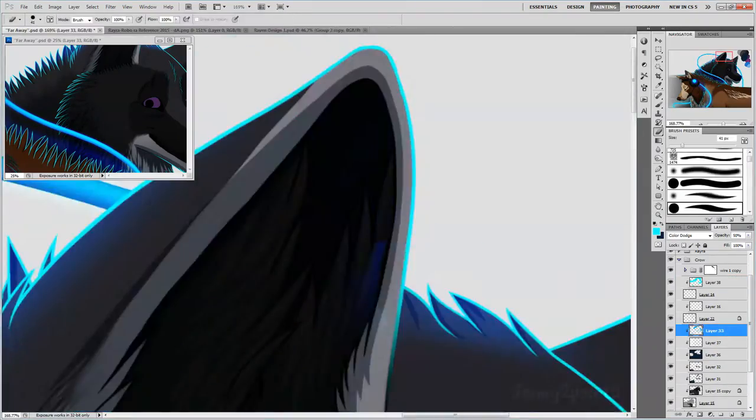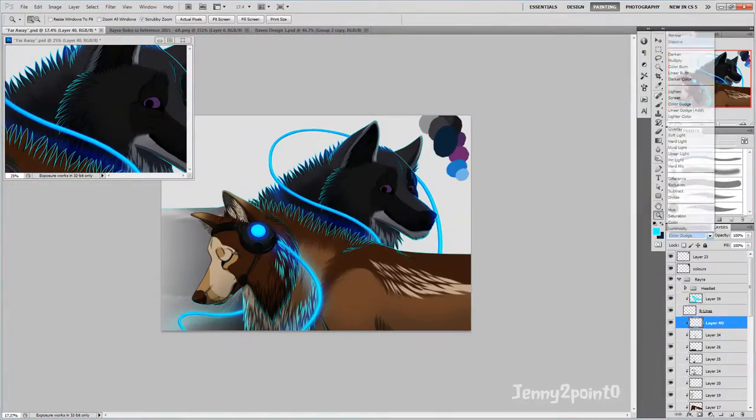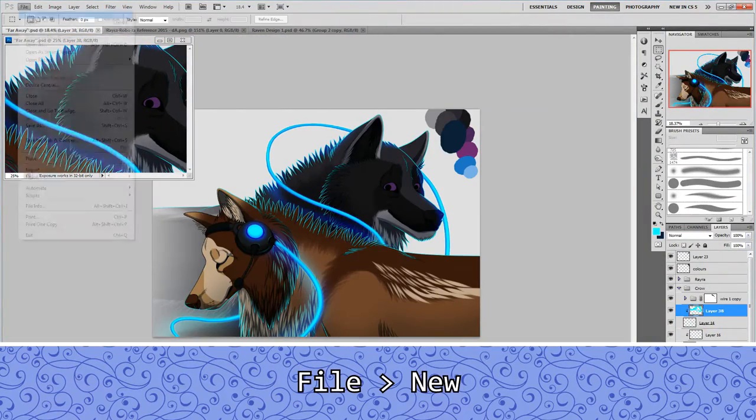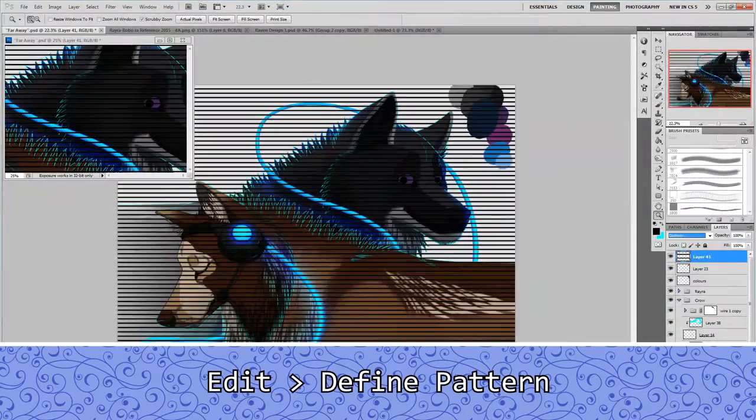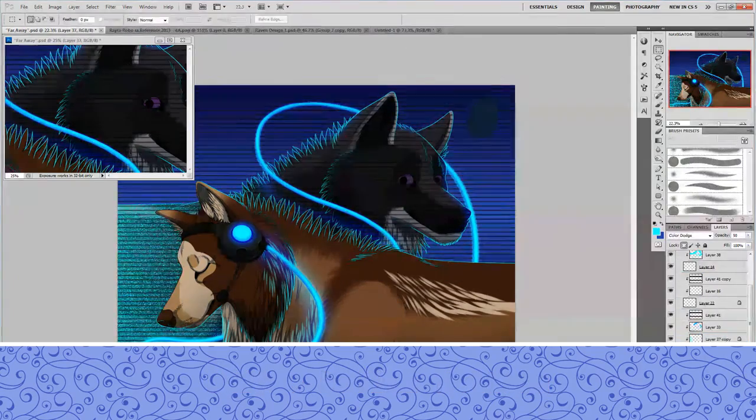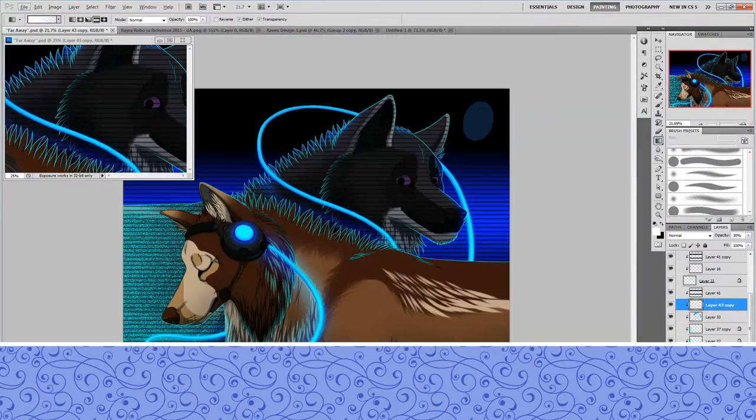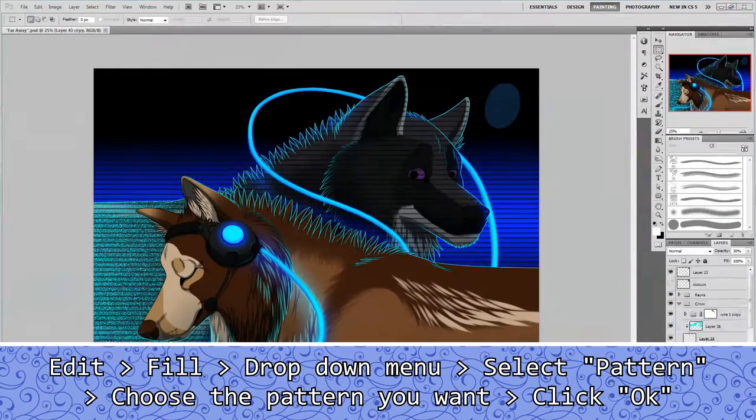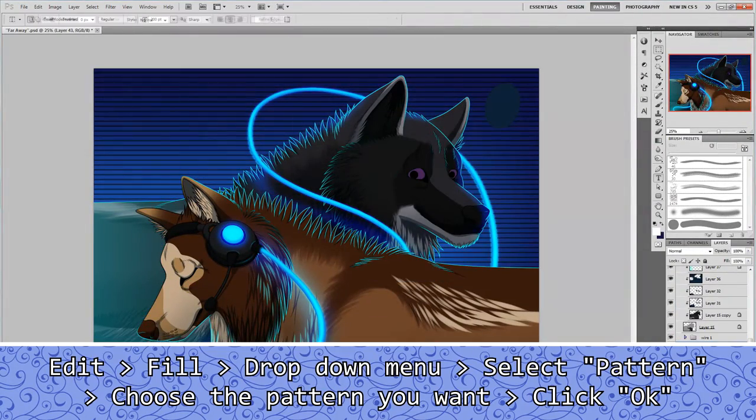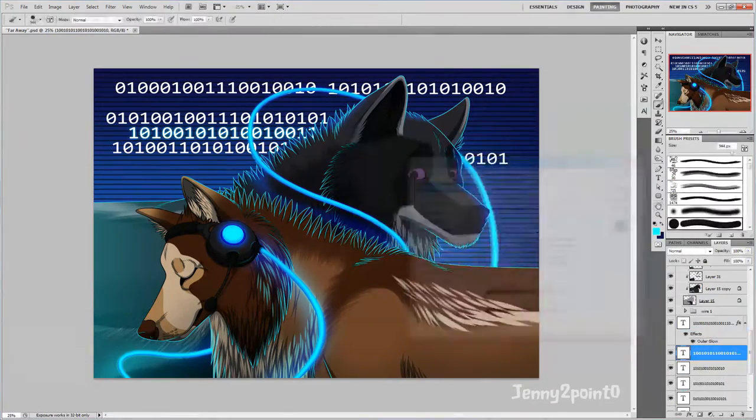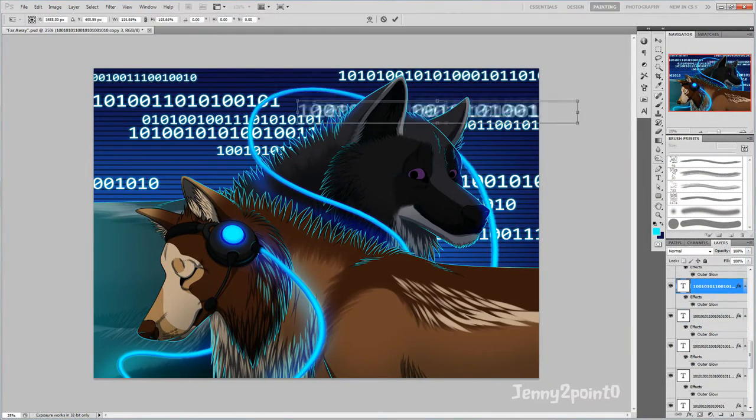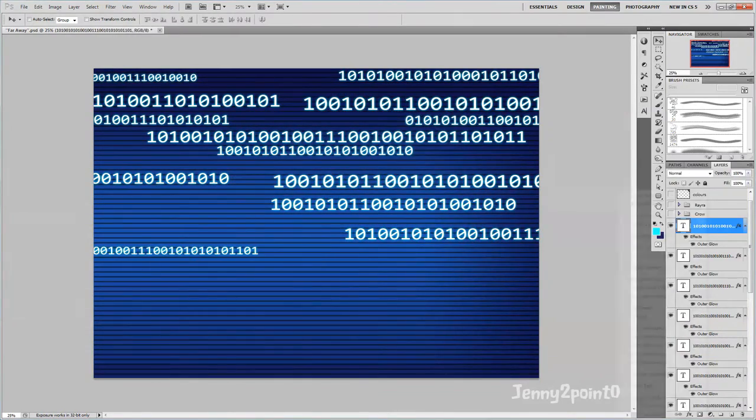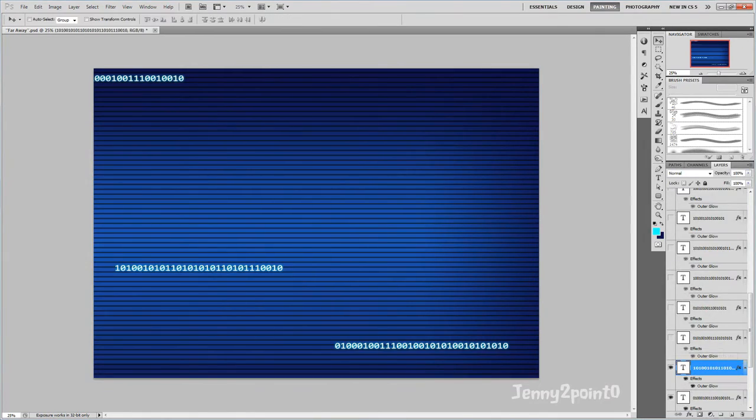Right, here I'm using something different. I've discovered a technique to fill your background really easily with a pattern. You make a new document, put your pattern in there, highlight it, go to edit and rather than define brush preset you go to define pattern. Then in your document you go to edit fill, click pattern, select the pattern you want, and click okay. It fills it, which is really handy. I wanted to give the element of a computer screen or technology, an electronic vibe.